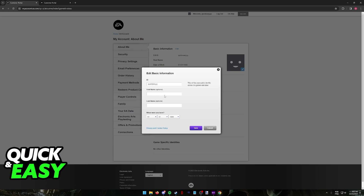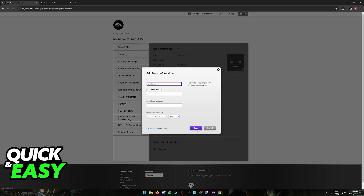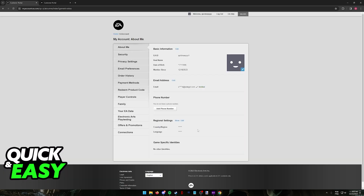Once you are done verifying your identity, you can go ahead and change the ID at any time. For example, I'm going to add a 1 to the end of my ID. Save this and the changes will be reflected immediately.